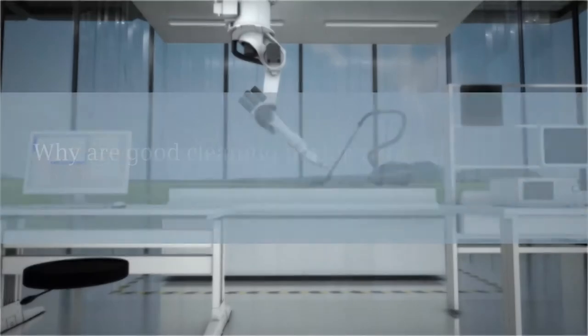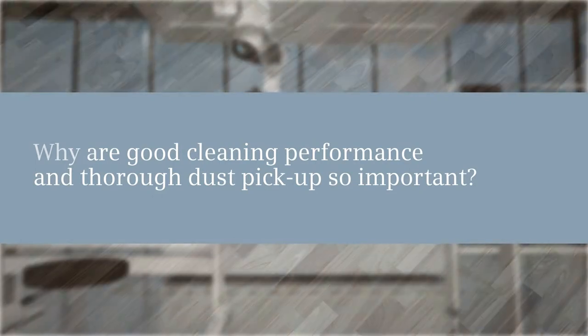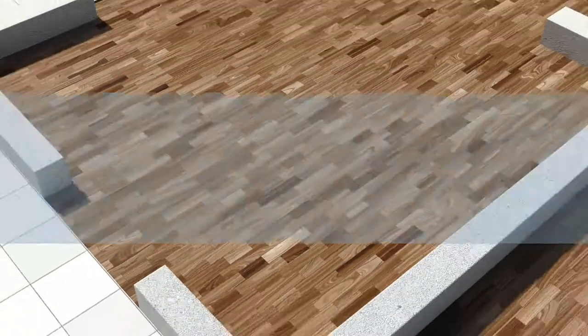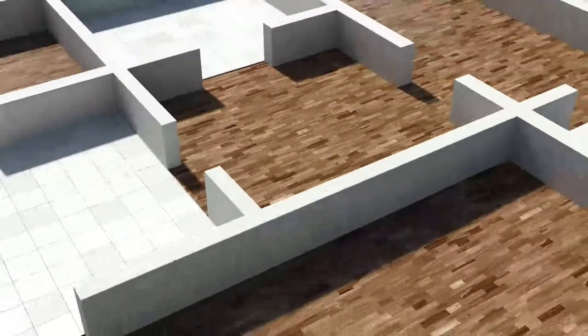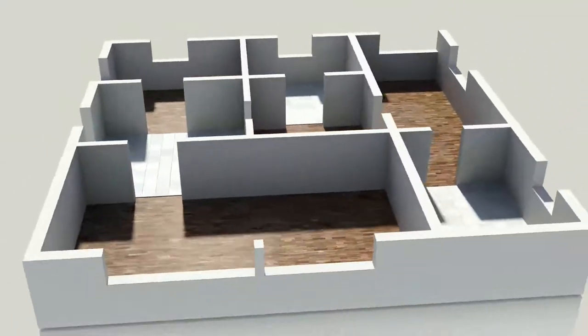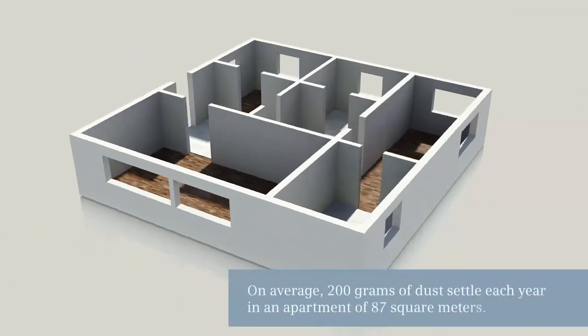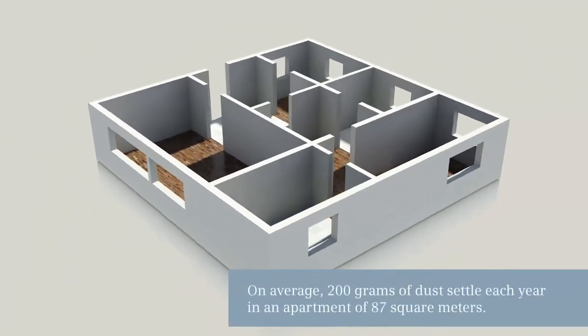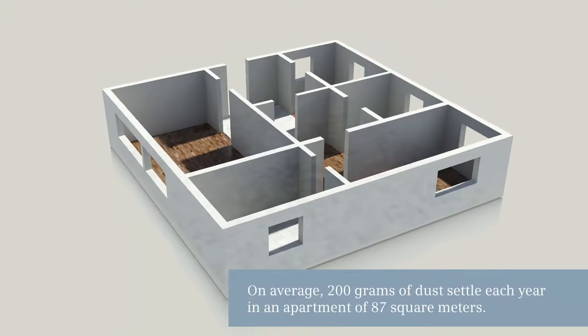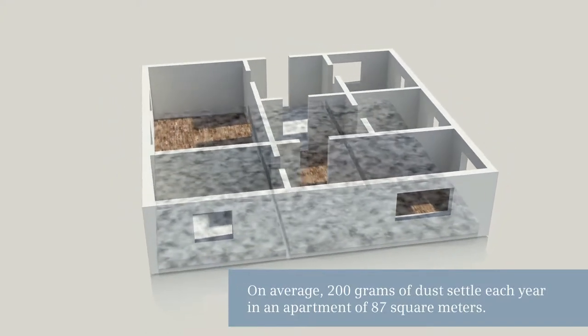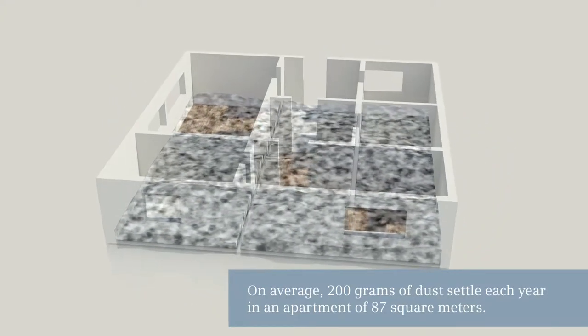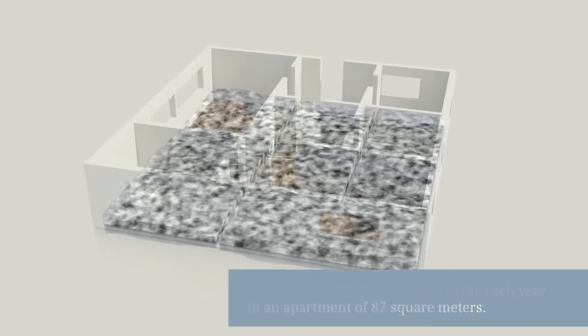But why are good cleaning performance and thorough dust pick-up so important? On average, in an apartment of 87 square meters, 200 grams of dust settle each year. Poor cleaning performance does not deliver good results, and therefore puts domestic hygiene at risk.